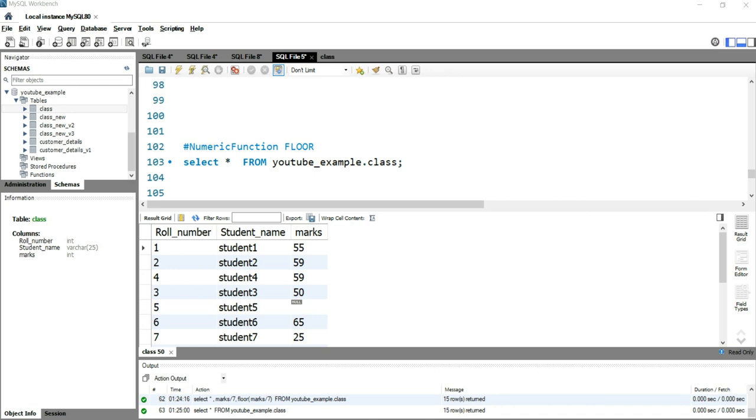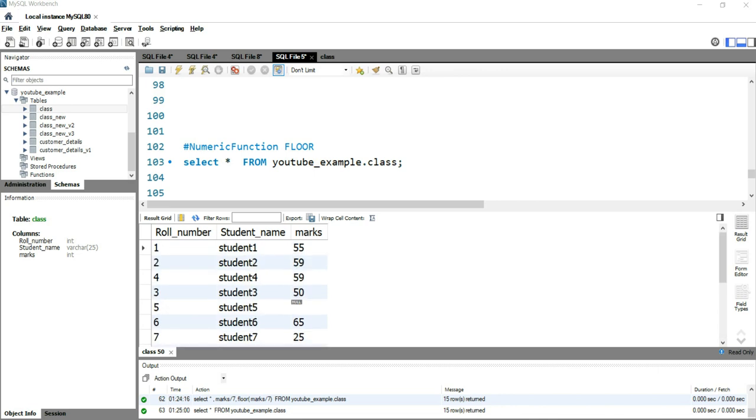So let's take an example. Suppose I have a marks table over here and all of these marks are obtained by the students for all of these five or seven subjects. Let's take seven subjects. So in order to take that average mark for each and every student, what we have to do is we have to divide this total marks by seven, right?